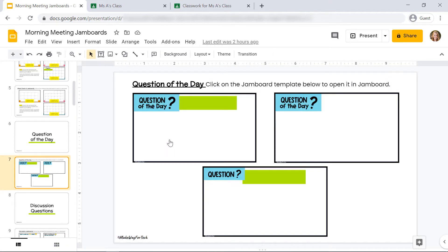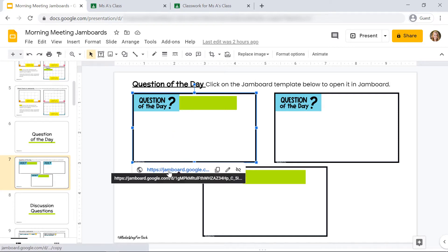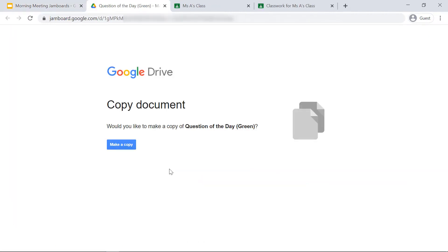This is going to take me to the slide that has three different Jamboard templates on it. I'm going to click on the first one and I'll click the Jamboard link that appears below it. This is going to open in Jamboard after I click 'Make a copy.'